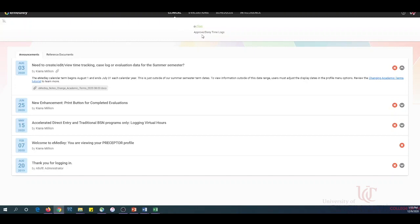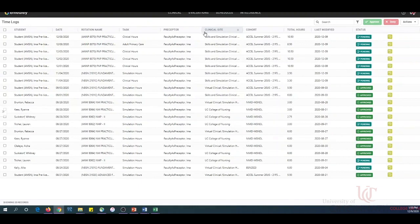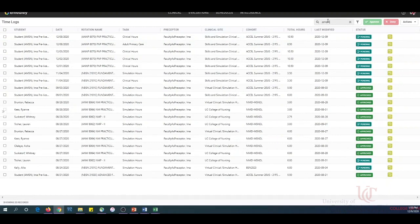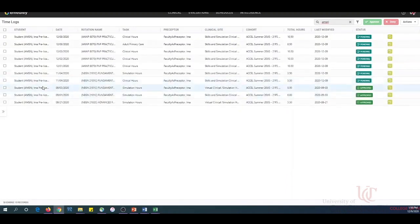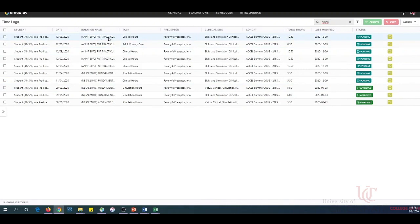Next, click Approve or Deny Time Logs. If you have multiple students, you may enter a student's name in the search box field to filter for a specific time log. A listing of time logs will appear displaying the student name, date, and rotation or course information.